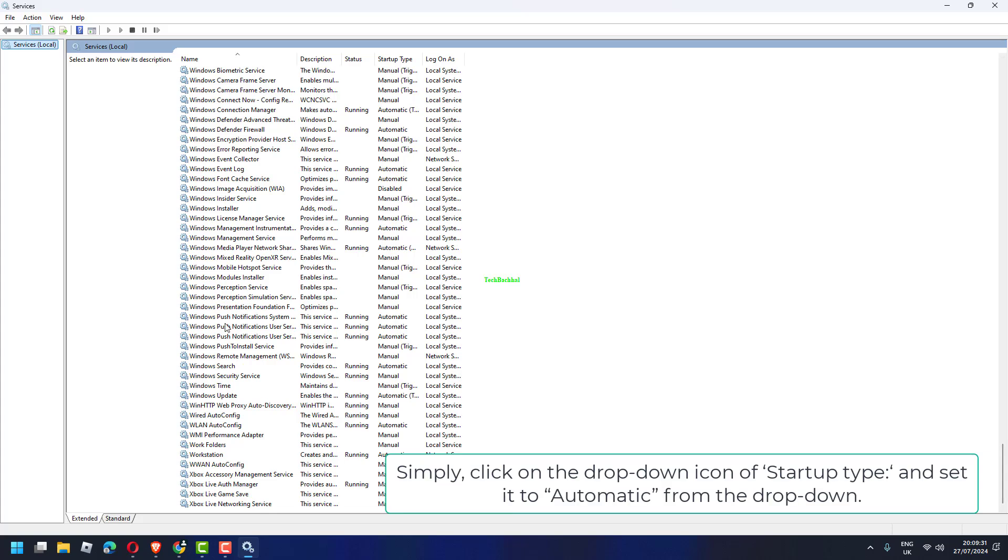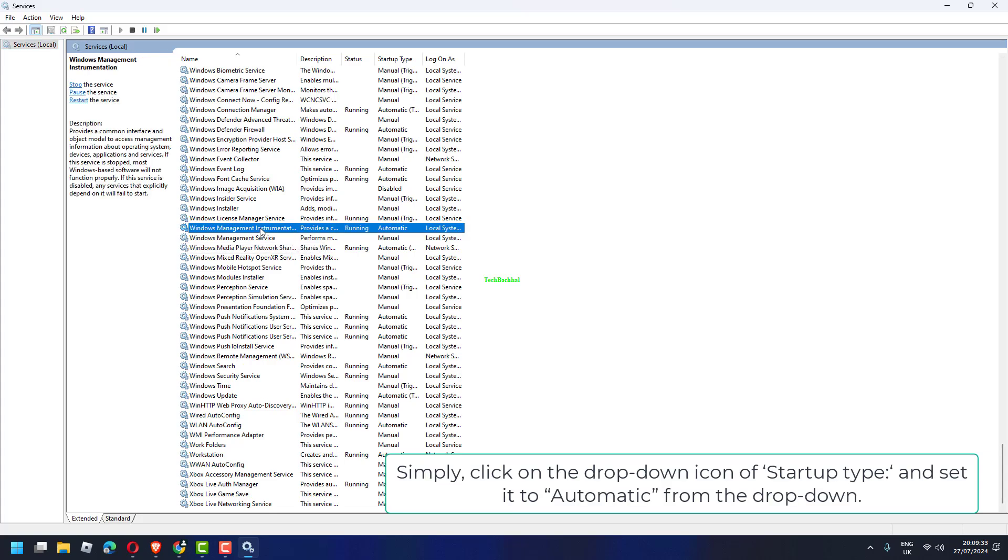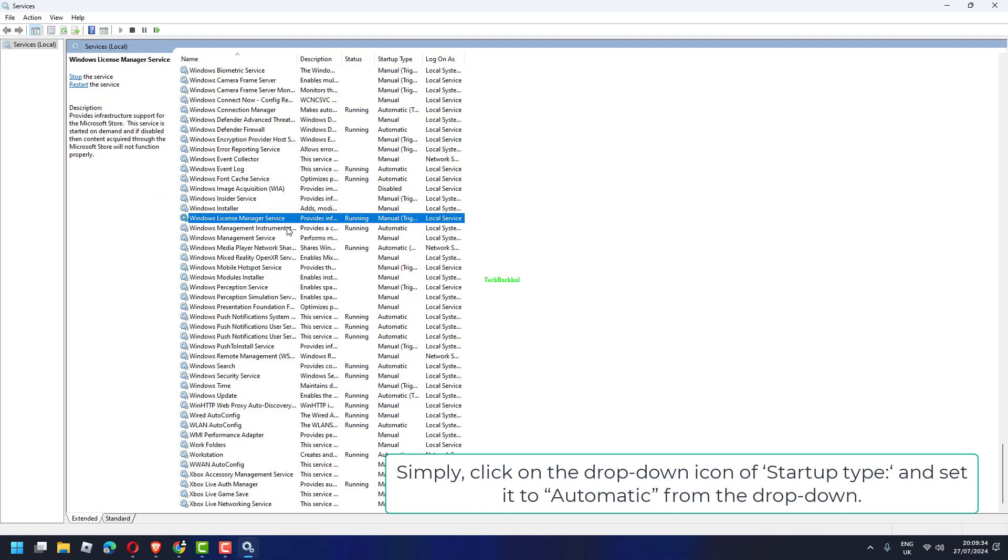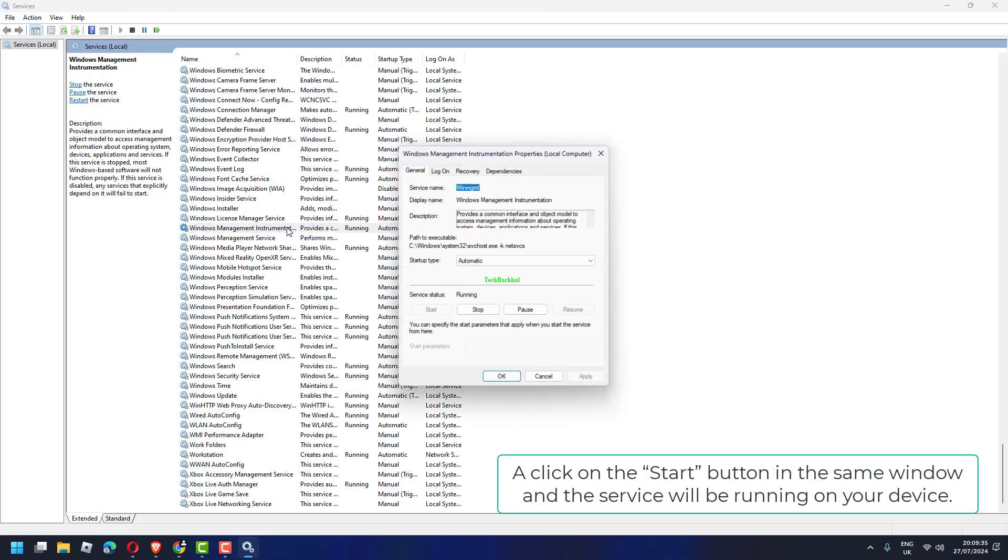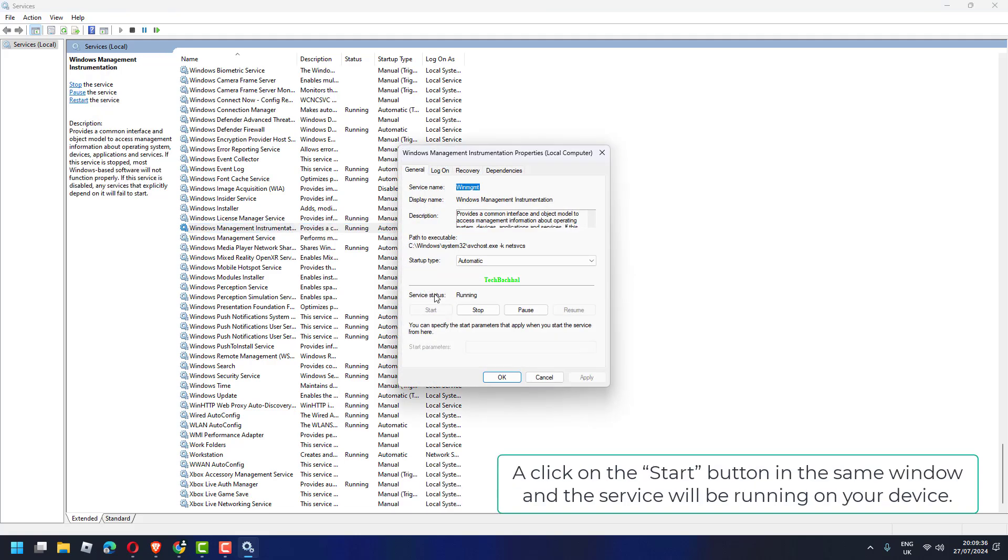Simply, click on the drop-down icon of Startup Type and set it to Automatic from the drop-down. Click on the Start button in the same window and the service will be running on your device.